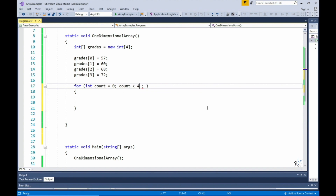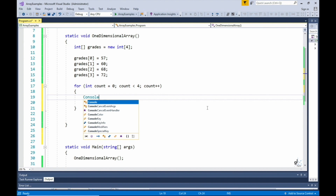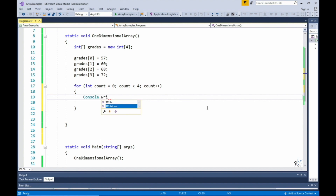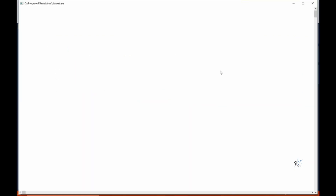Let's create the code that will write the values in our grades array to the console screen. We'll use a for loop to traverse the integer values stored in the array. This is important to note — we are using zero as the starting index in the array. This means the highest index of the array will always be one less than the number of elements stored in the array. So in this example, the number of elements stored in the array is four, and the highest index will be three. Let's call the one-dimensional array method from the main method and run the code.